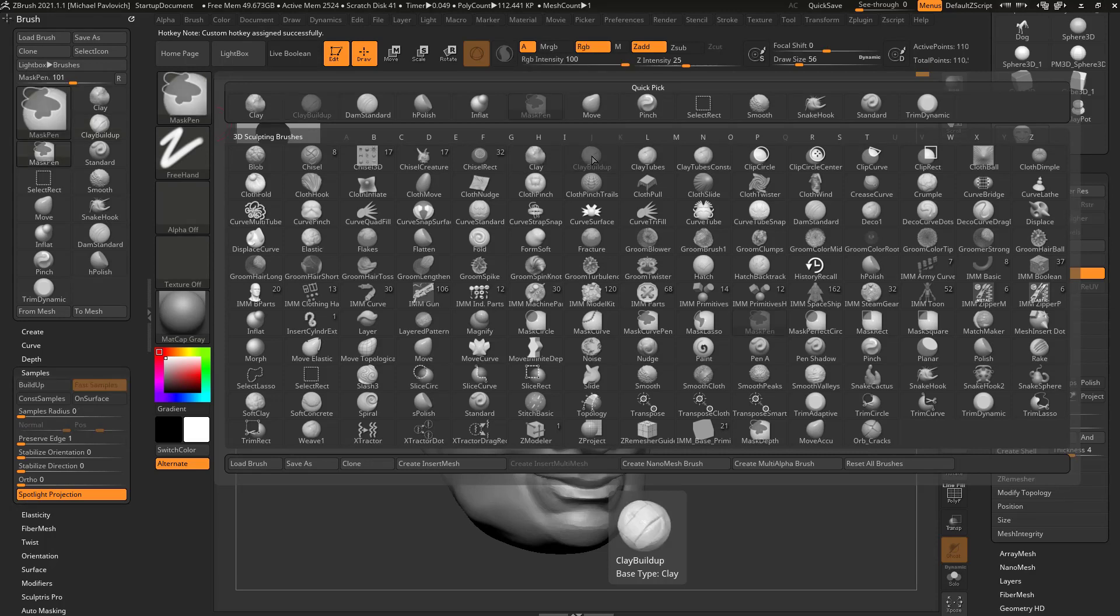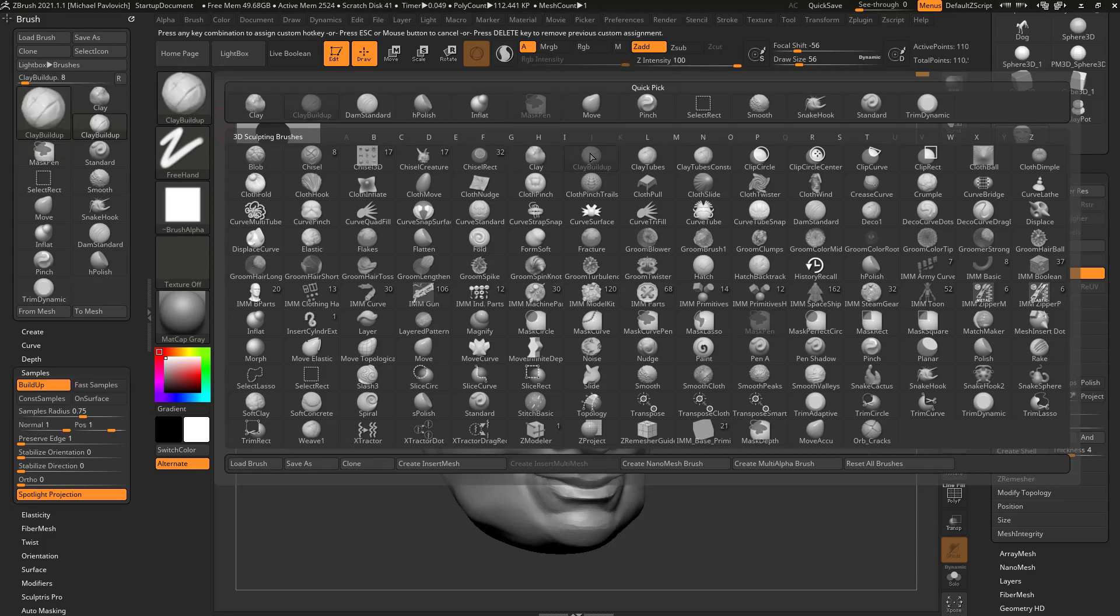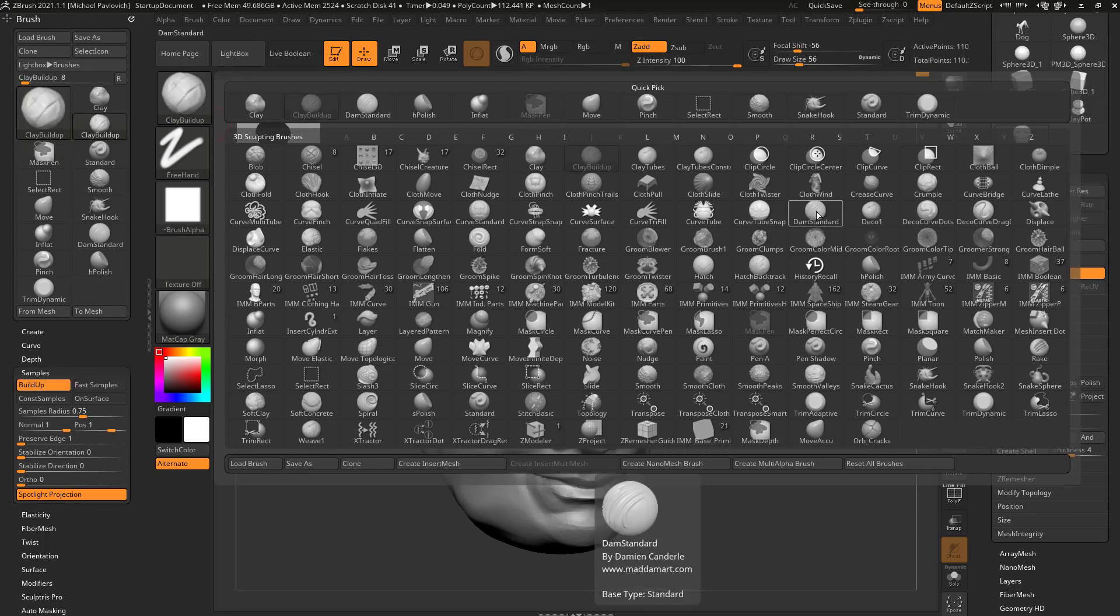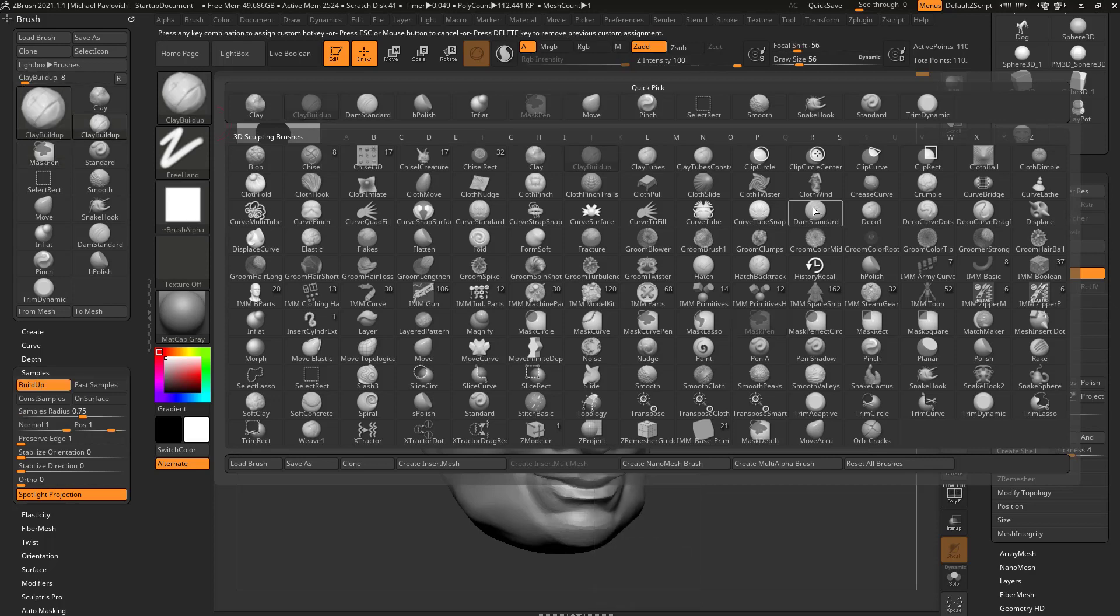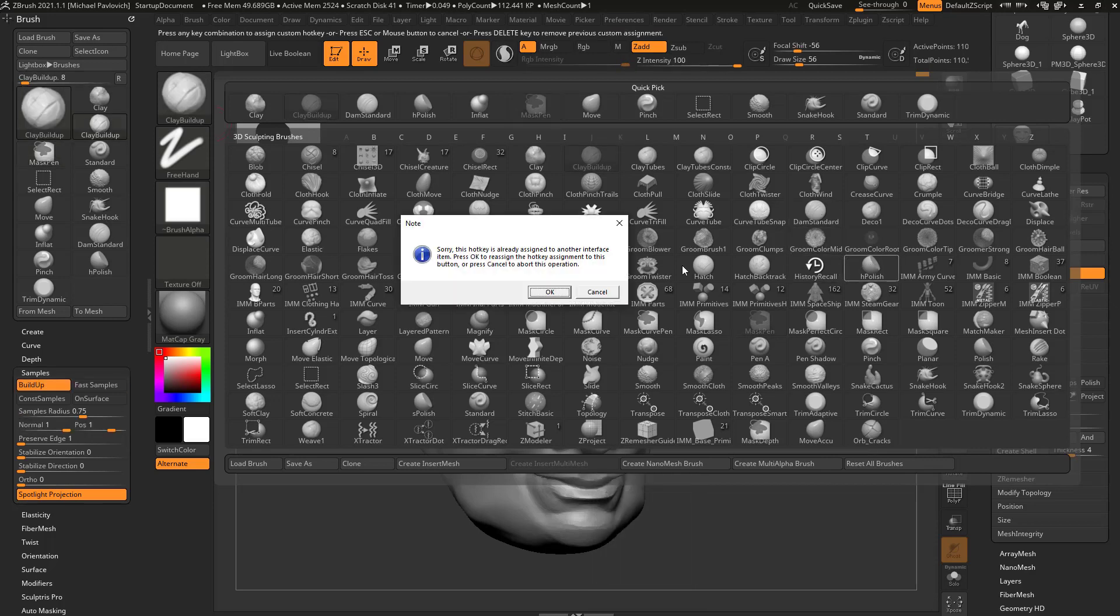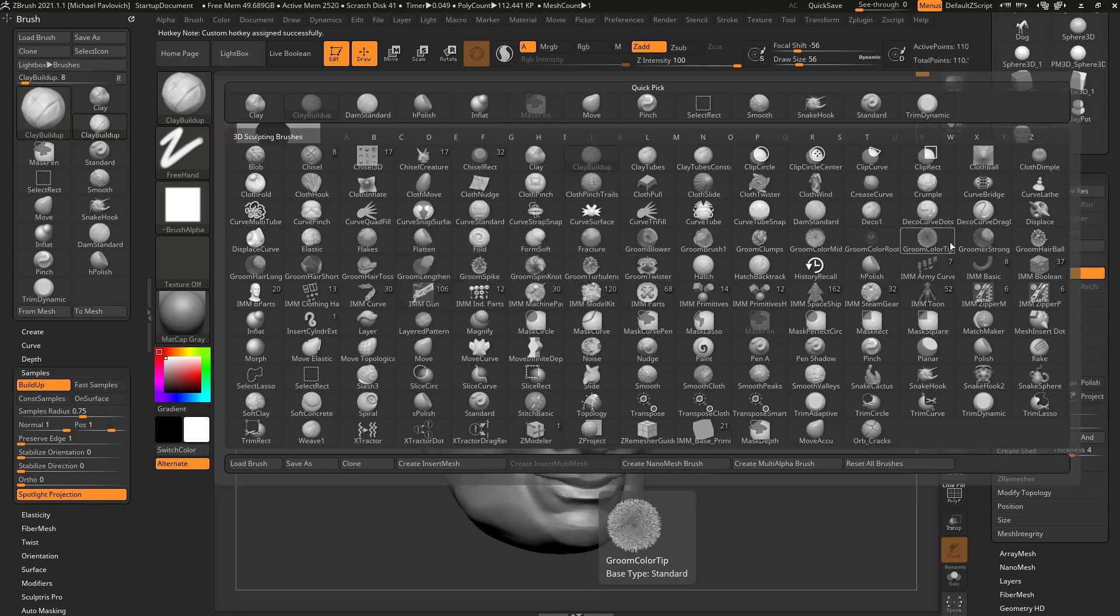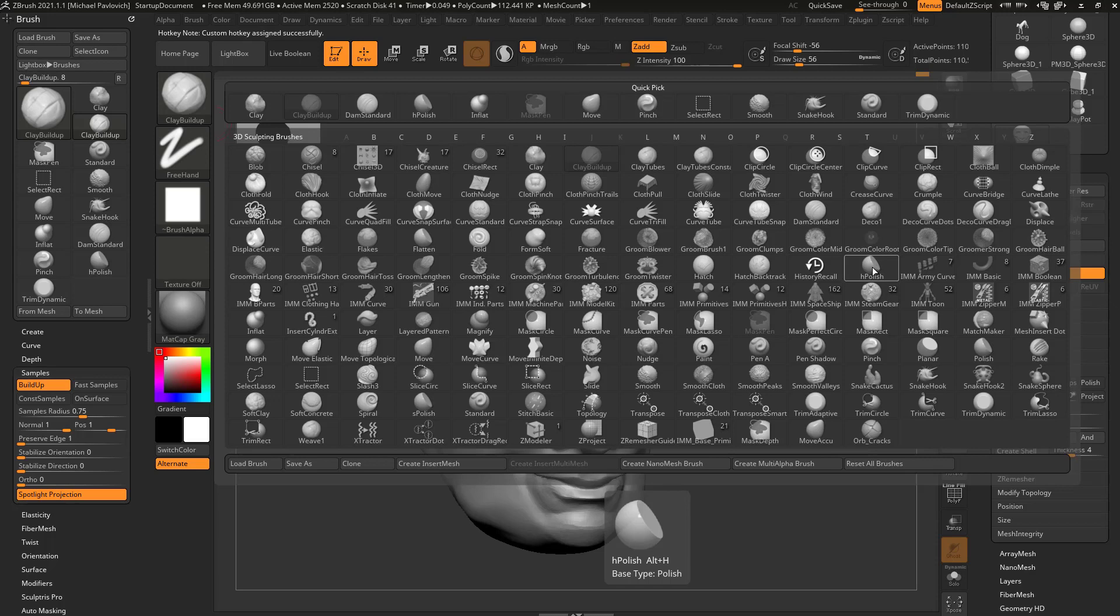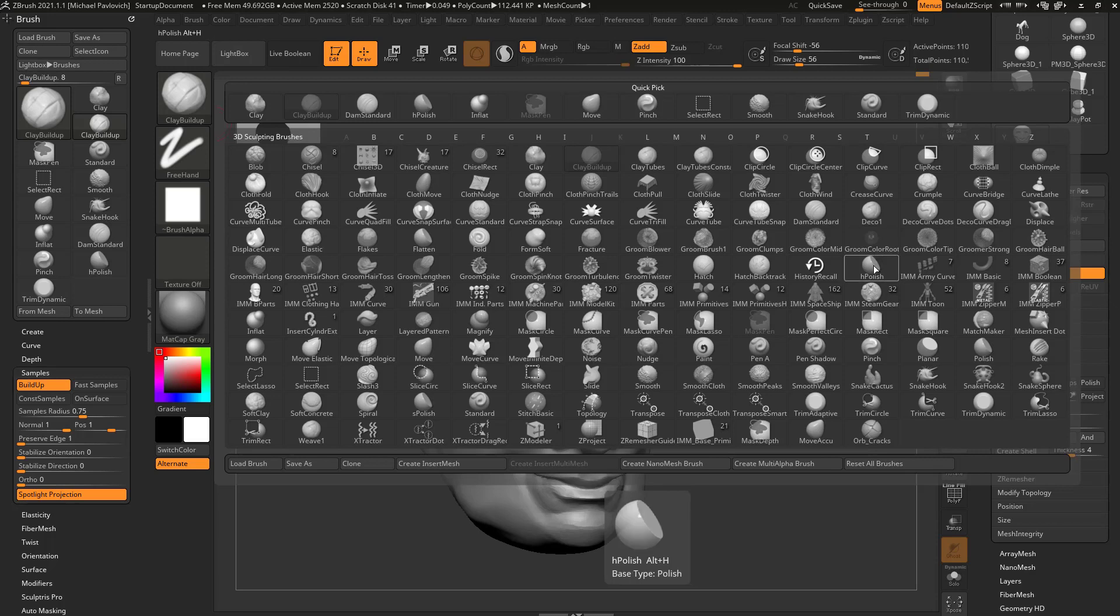Clay buildup, Control-Alt, and I'll assign that to Alt-B. Dam standard, then Control-Alt, Alt-D. Down here to H polish, Control-Alt, Alt-H. I'm going to go ahead and say OK, so I'm going to overwrite whatever hotkey that was. And I'm not telling you what to assign a hotkey to, or even what hotkey to assign to that brush that you use, but just figure out what brushes you're going to use all the time. These are brushes I use all the time, your brushes may be different. Assign hotkeys to them and you'll just move that much faster.